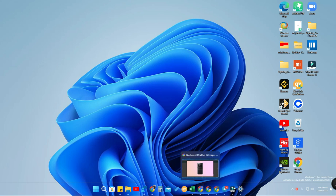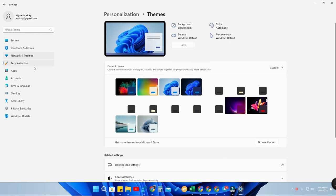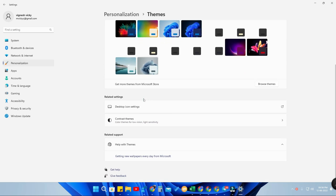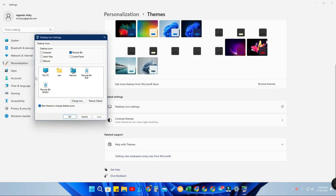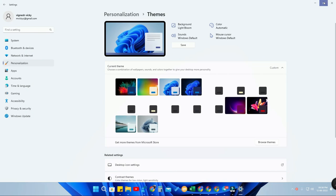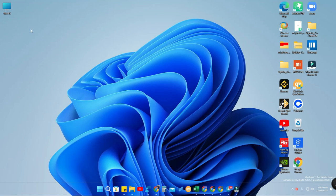Just go to the Settings option, then go to Personalization, and find the Themes option. Click on Themes and you will get an option called Desktop Icon Settings — click on that. Here you will see all the default desktop icons. To get the This PC or My Computer icon, select 'Computer', tick mark it, and click Apply, then click OK.